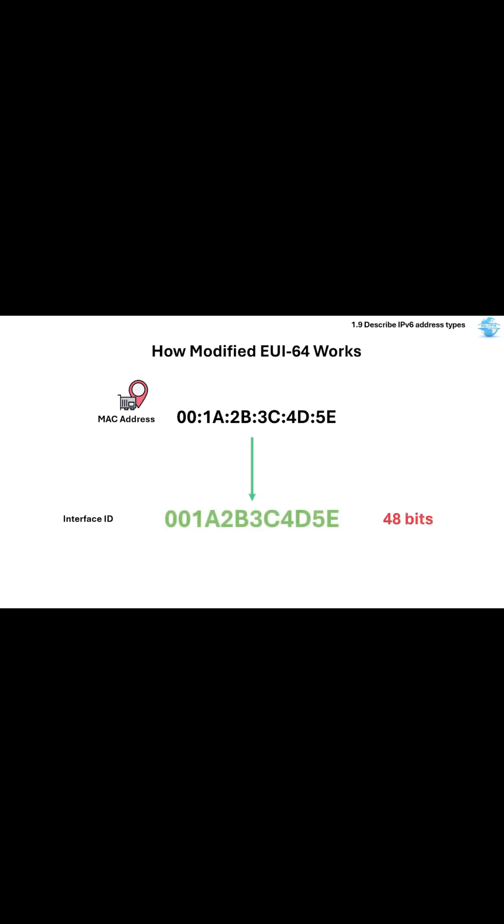This is how Modified EUI-64 works. Take the 48-bit MAC address and insert FFFE in the middle to make it 64 bits.